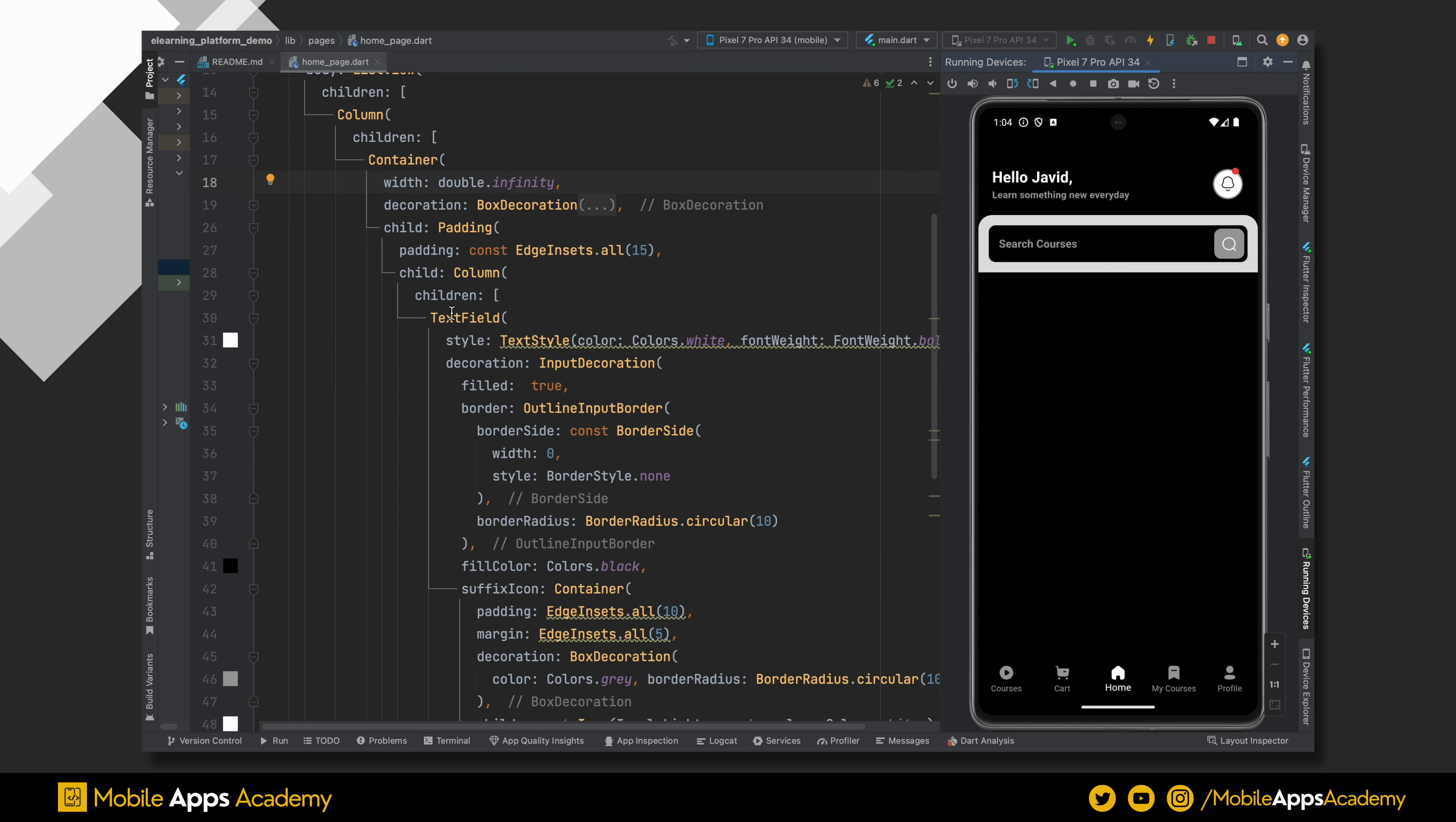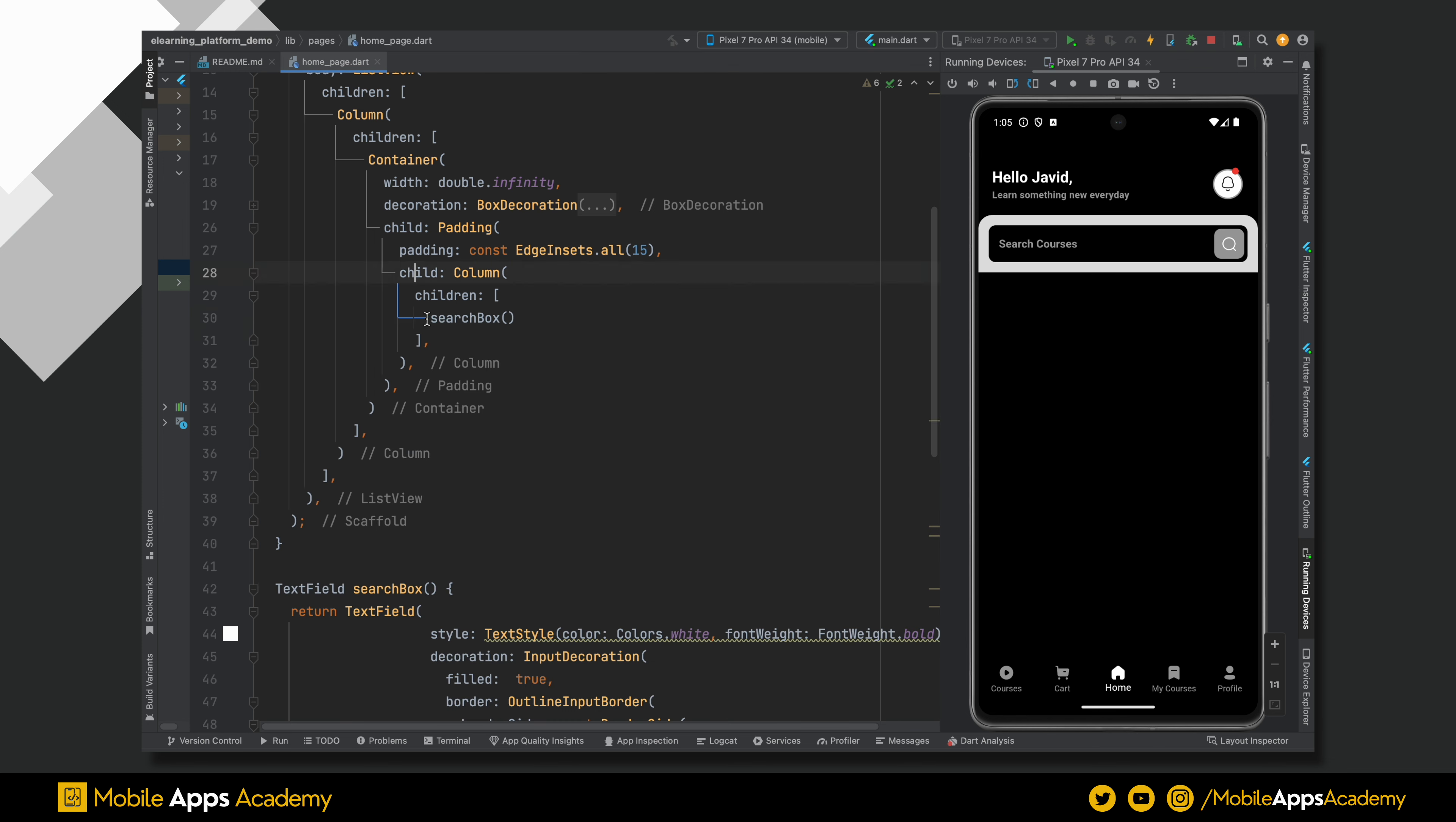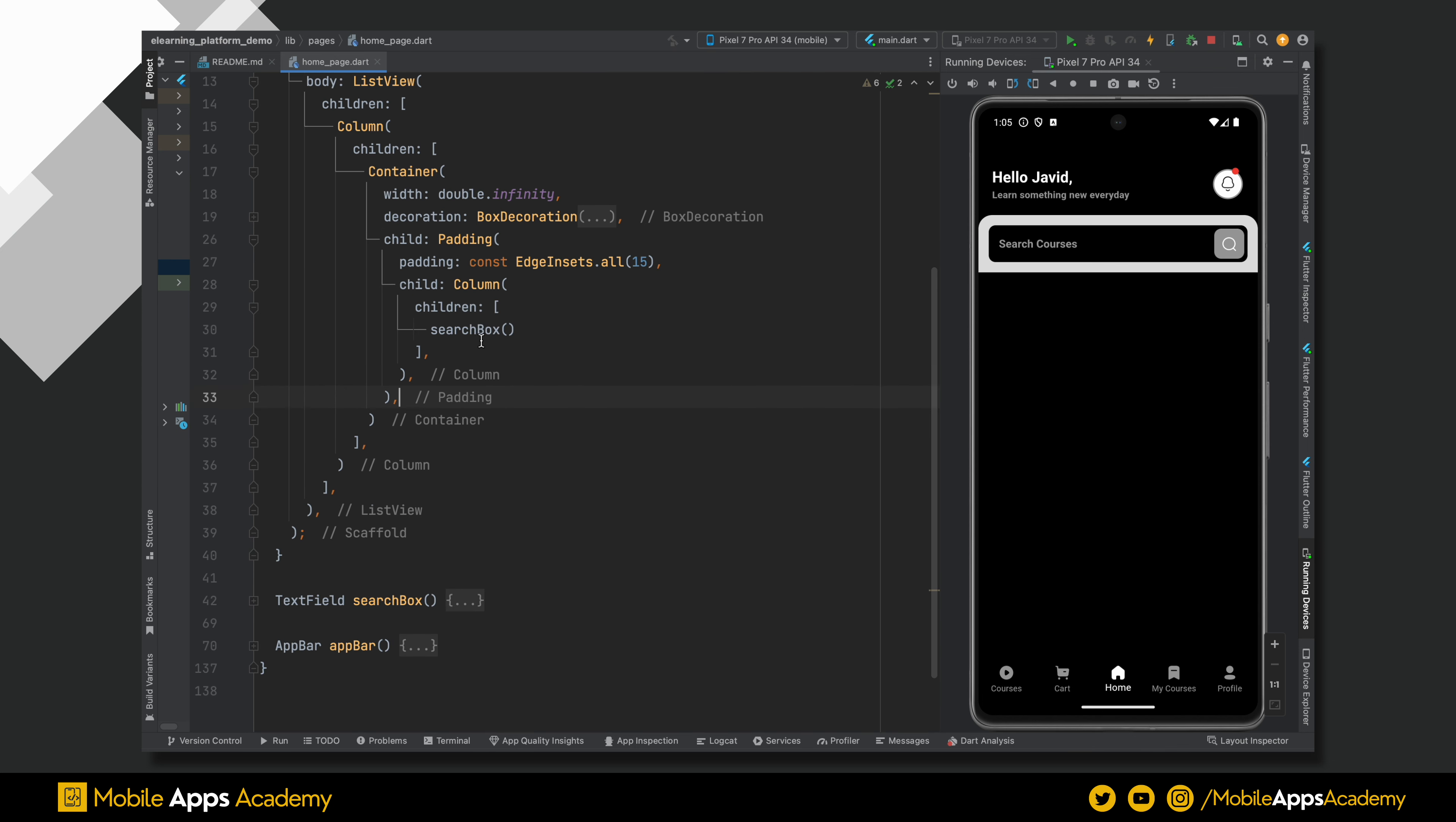Let's move the code of the search box to a new method. Perfect. Now run this project. Everything looks fine. Let's move forward.